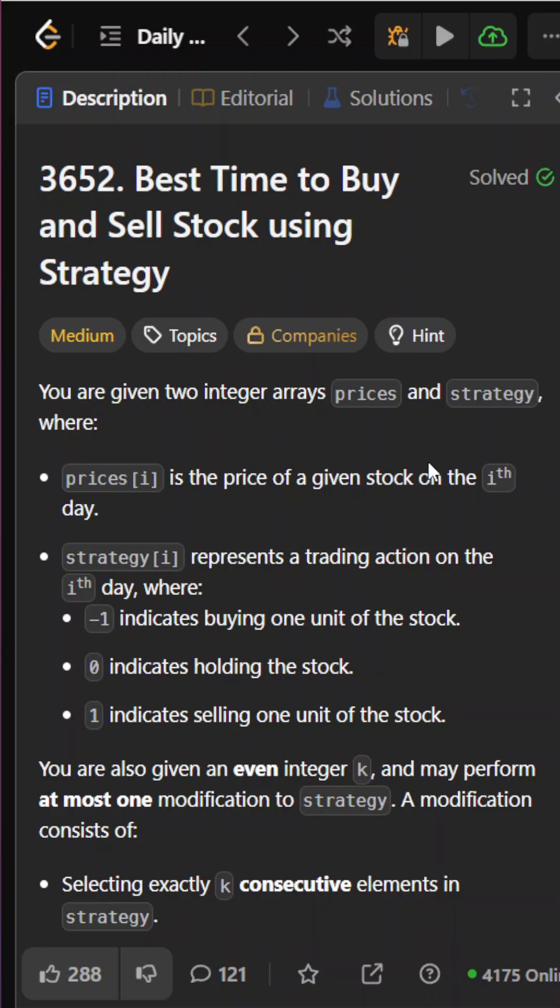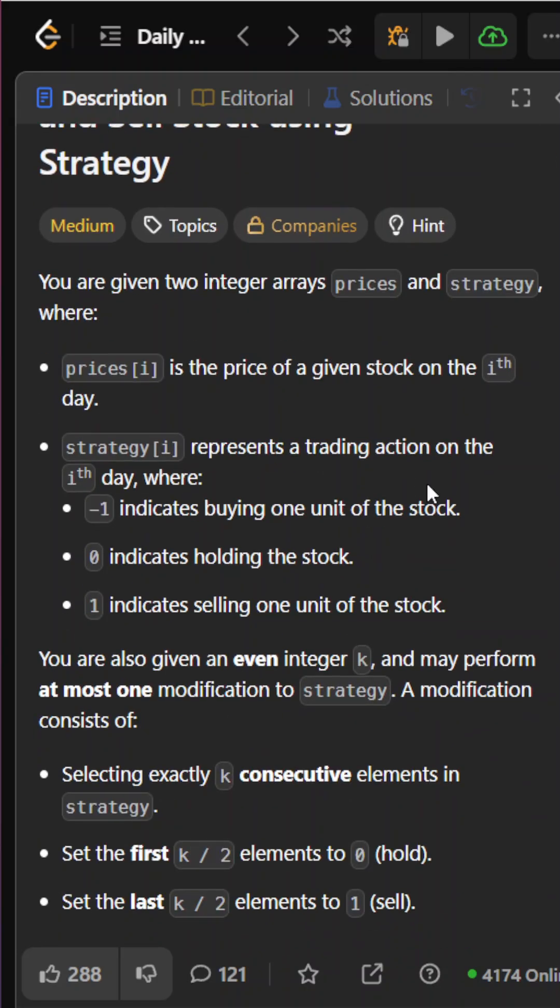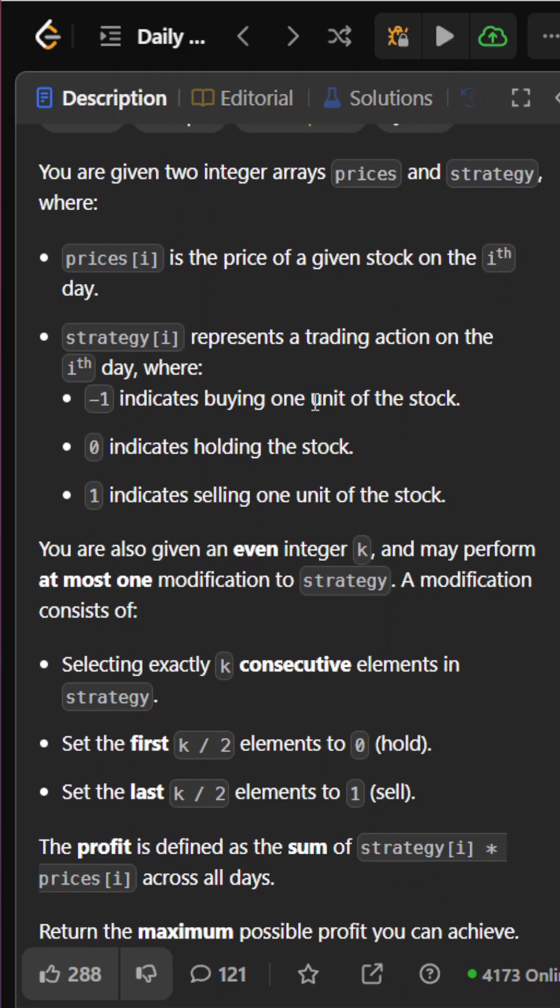Hello all, welcome to Daily Channel. In this problem, we are given two integer arrays: prices and strategy, where prices[i] represents the price of a given stock on the i-th day. Strategy is the multiplication factor that we need to multiply.